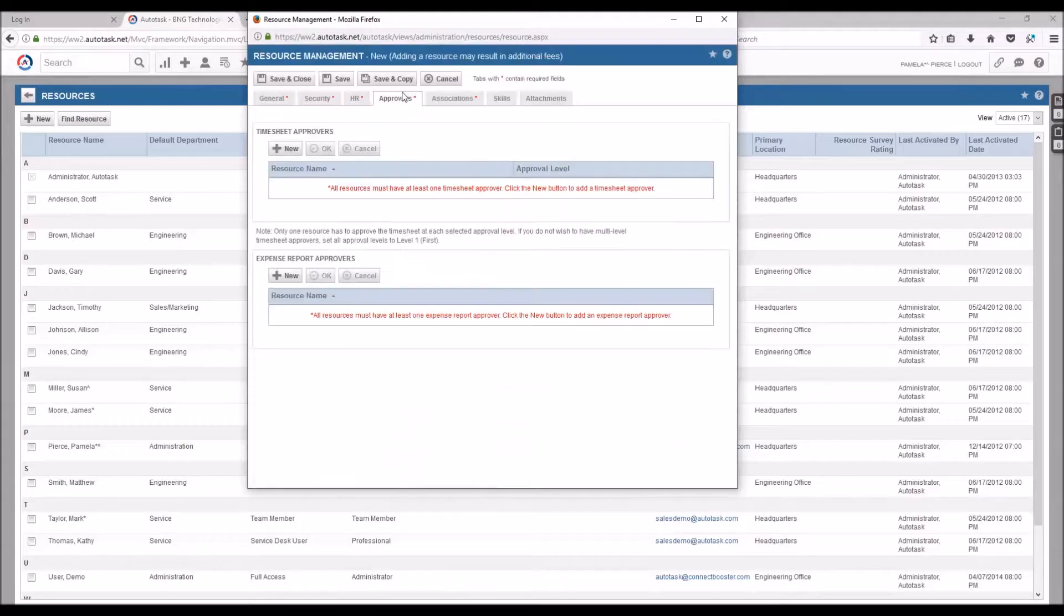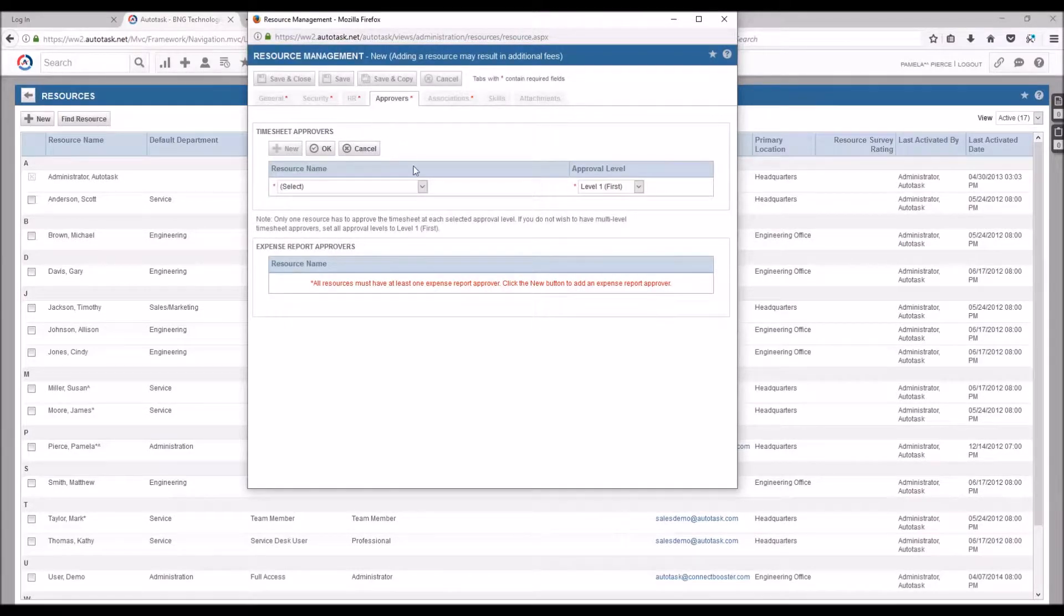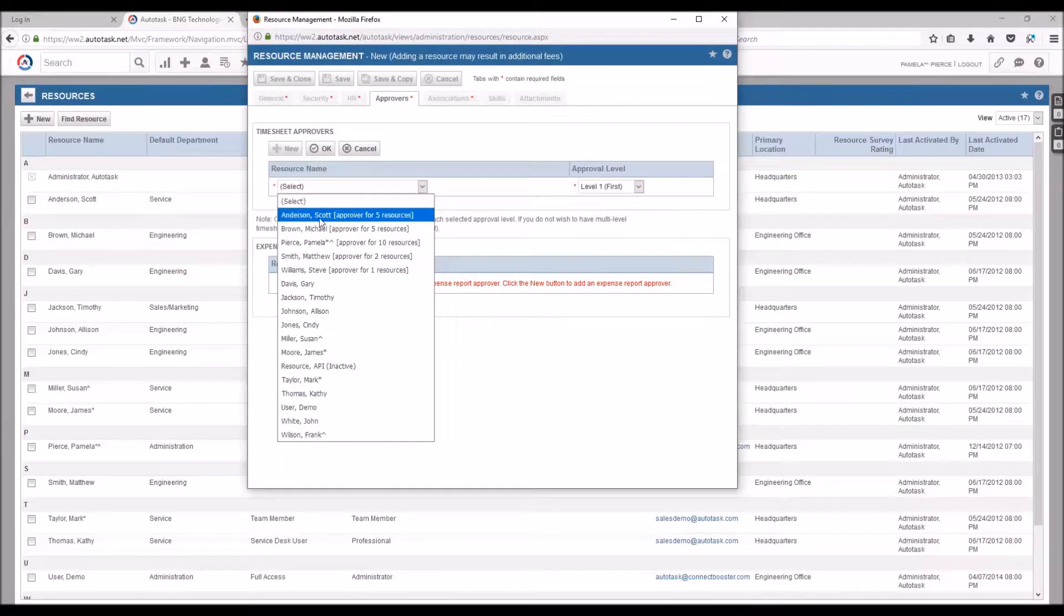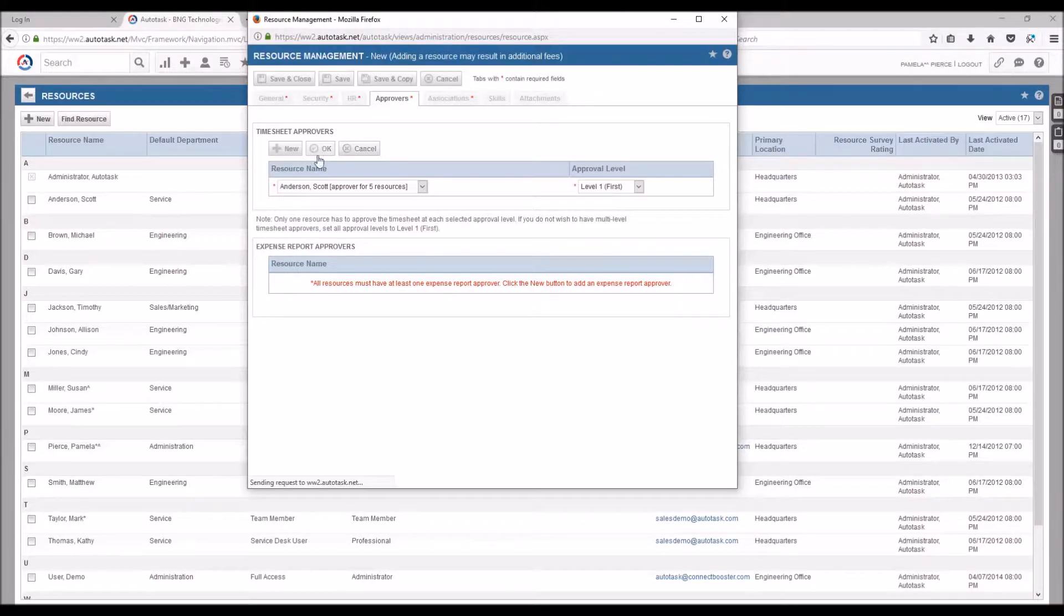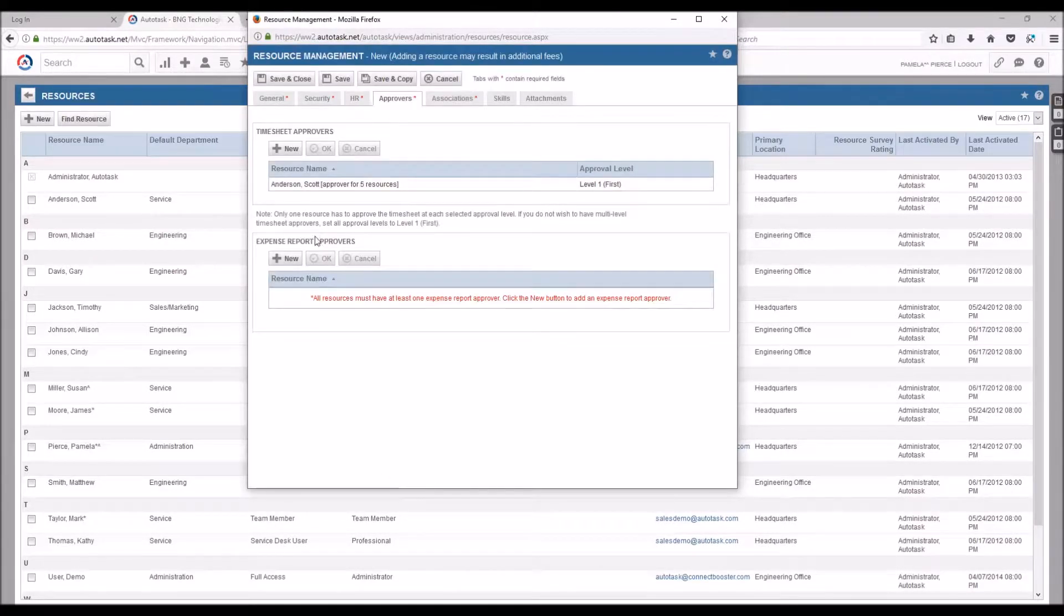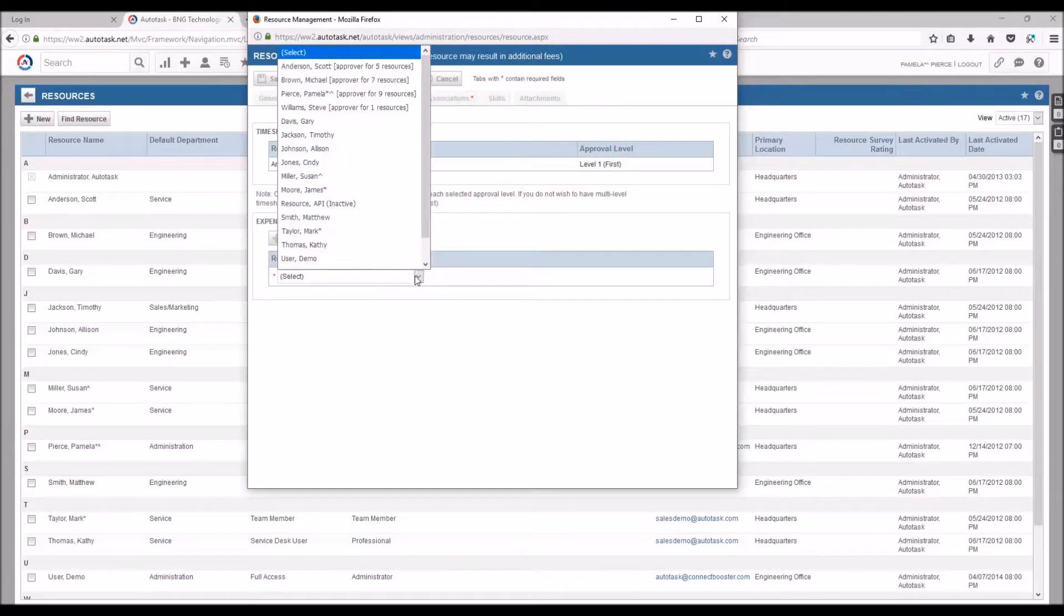Next we'll go to the approvers tab and set up the required elements here as well. Selecting a company resource as a timesheet approver and saying OK, and the same with an expense report approver.